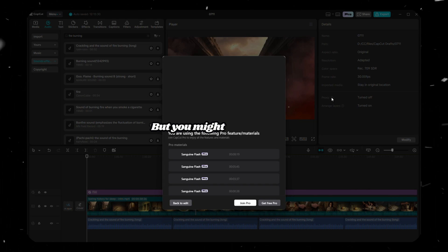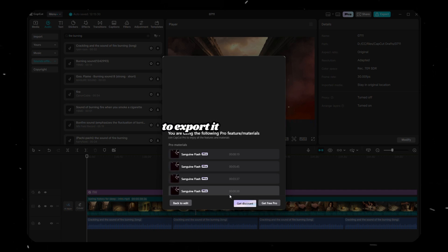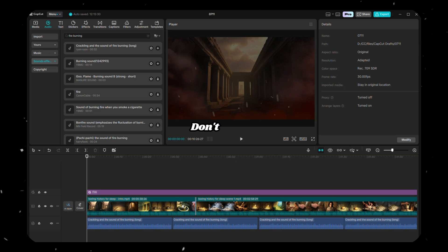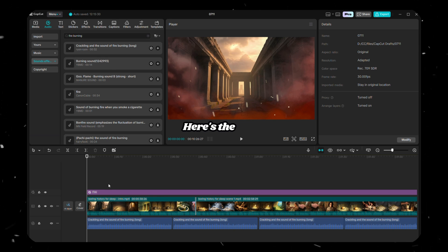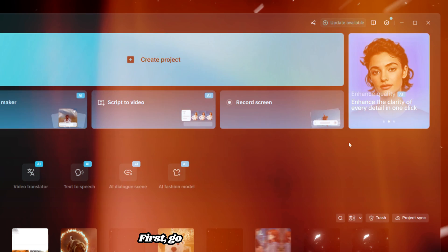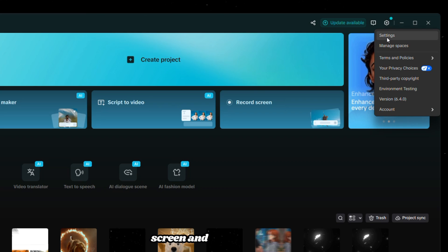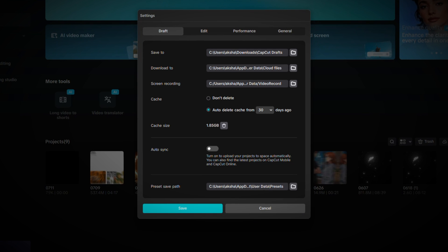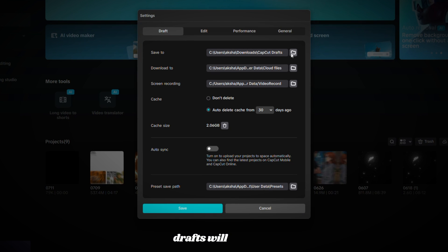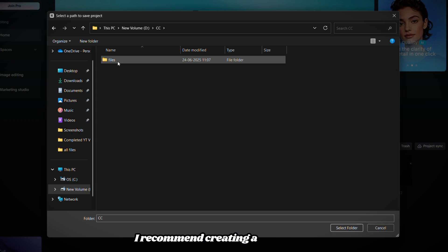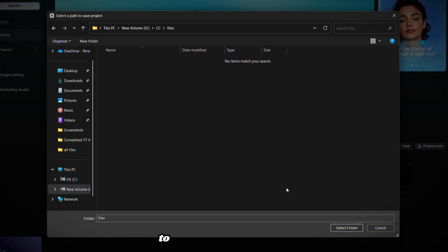But you might notice CapCut doesn't allow you to export it at this point. Don't worry. Here's the trick. First, go back to the CapCut home screen and click on Settings. Under the Drafts section, choose a folder where your drafts will be saved. I recommend creating a new folder to keep things organized.